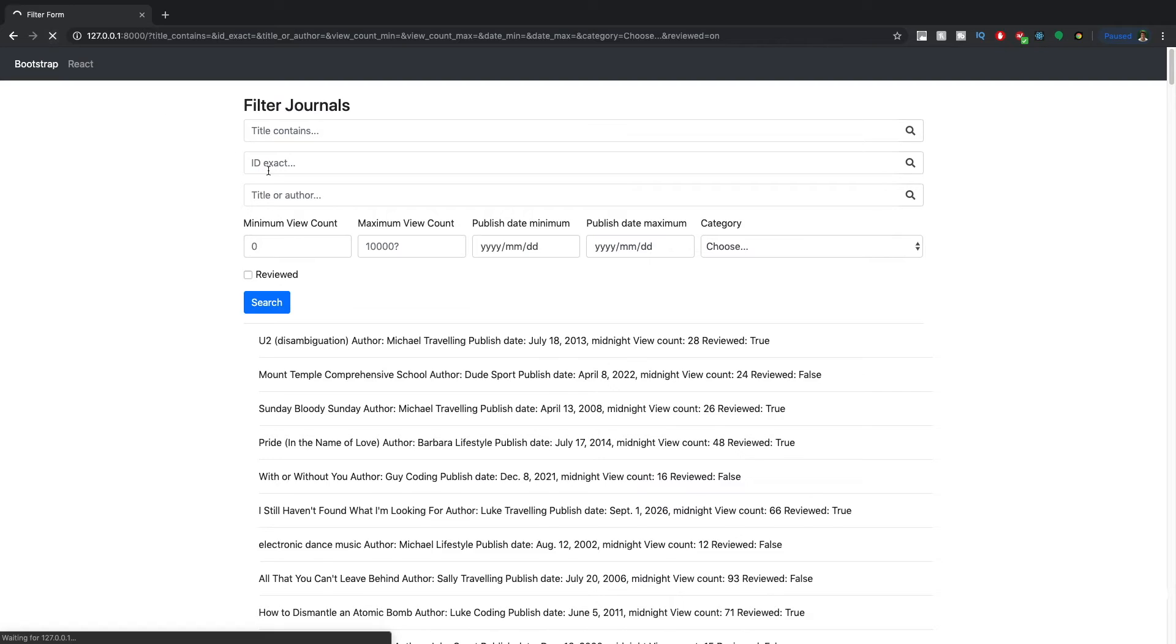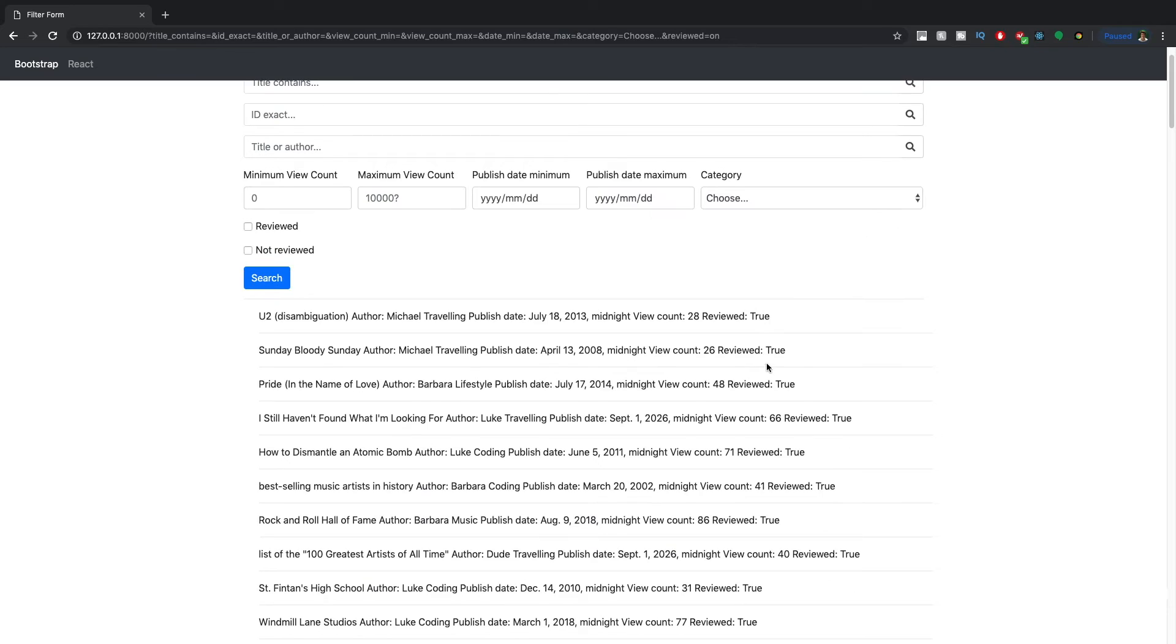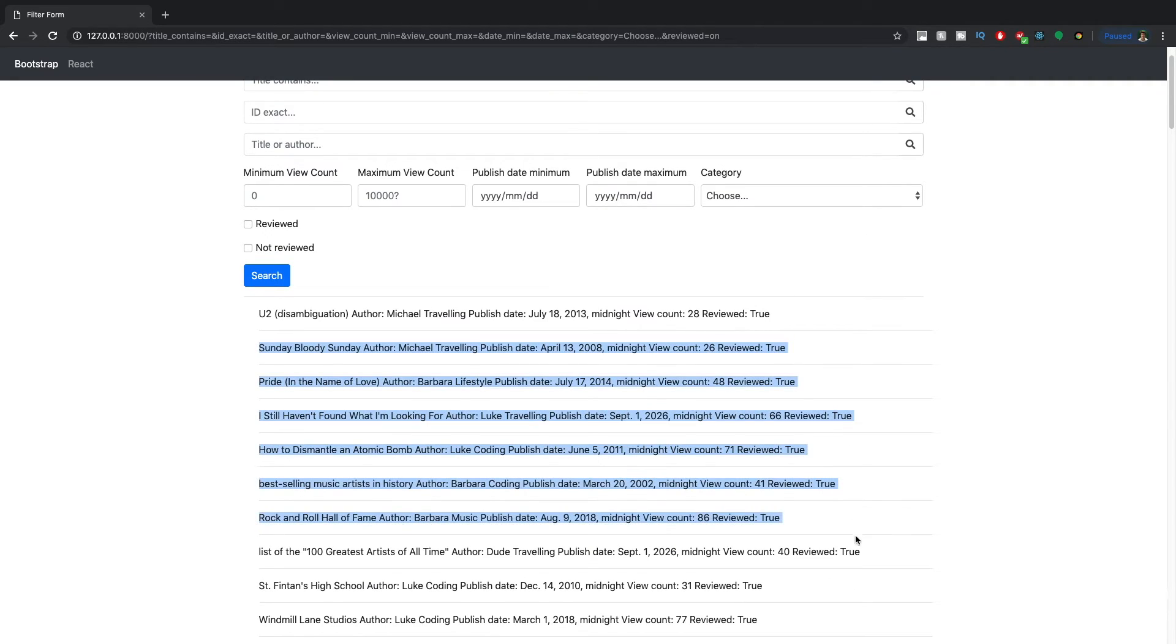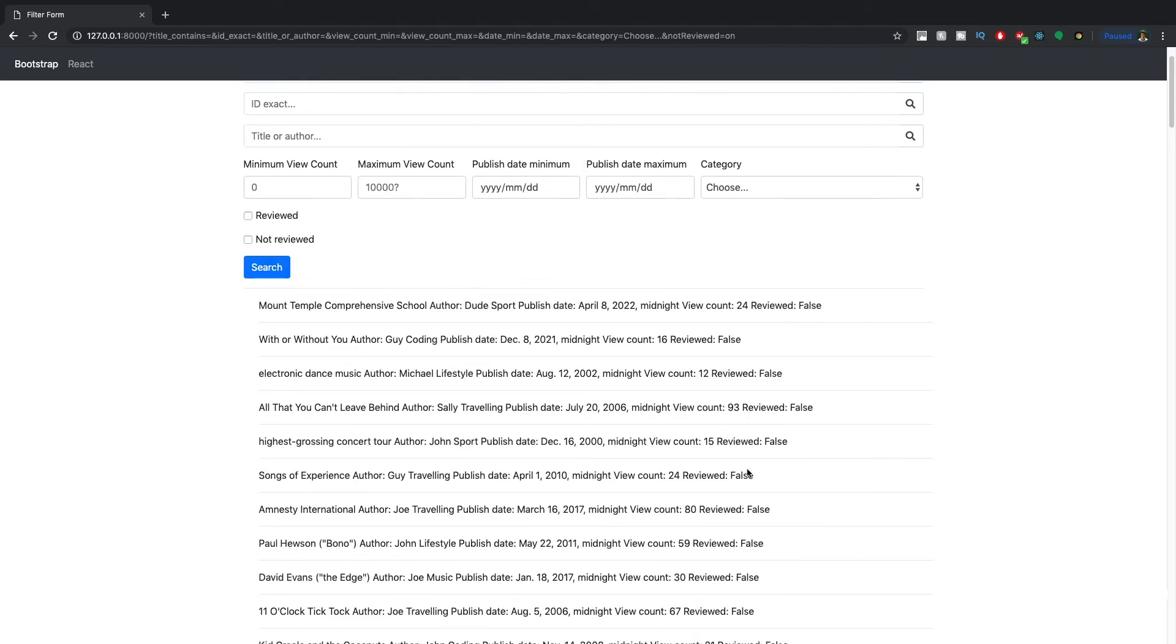So let's take another look here, we'll say only show reviewed. And if we search now, we only get true. If we select not reviewed, now we only get false.